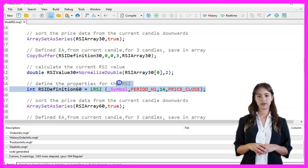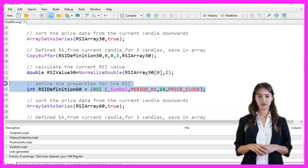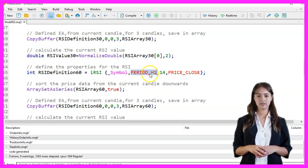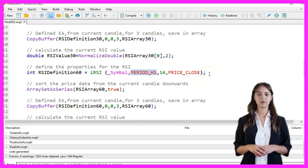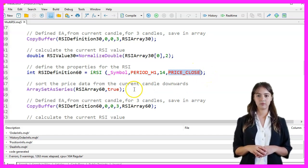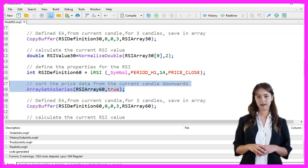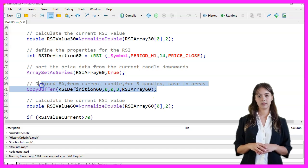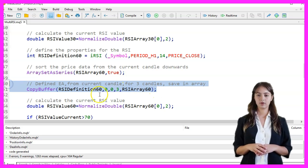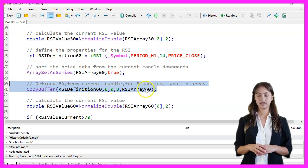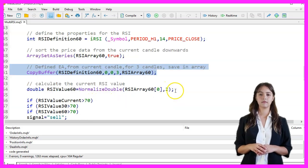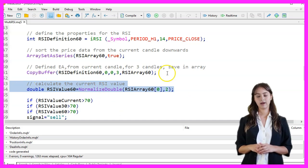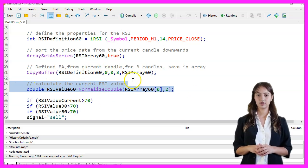Similarly, we define the properties for the 60-minute RSI using the IRSI function with the current symbol, a period of 60 minutes, a period of 14, and the closing price. We sort the RSIArray60 array from the current candle downwards using ArraySetAsSeries, copy the RSI values for the last three candles into RSIArray60 using CopyBuffer, and calculate the 60-minute RSI value by normalizing the first element to two decimal places.